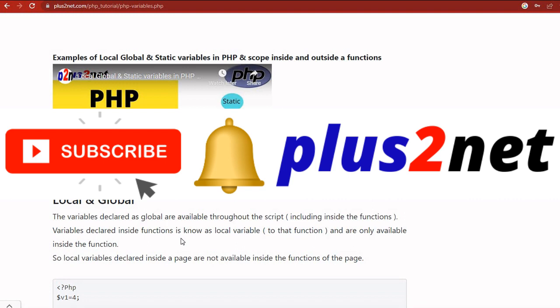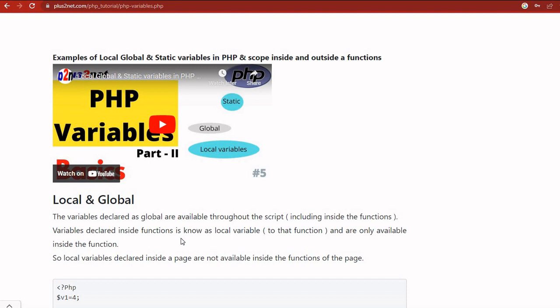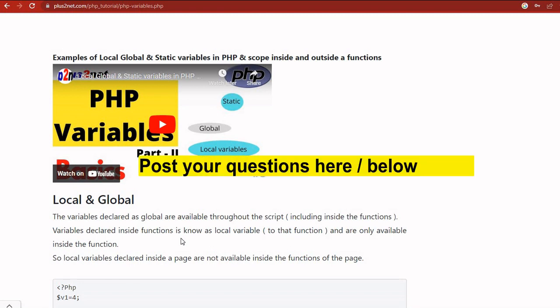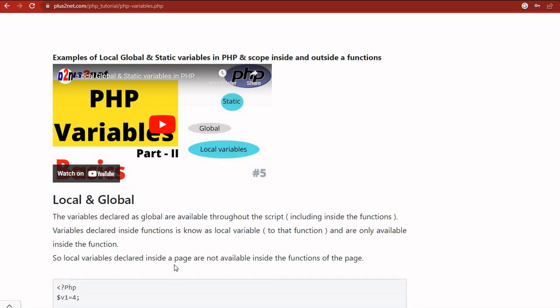I will request you please subscribe to our channel and press the bell icon so you'll be notified as and when we add new tutorials. We frequently do that. Also we'll continue our PHP learning, this particular series of videos. And if you have any issues or want to learn something, you can use the comment section below to post it. Accordingly we'll work on it. Please share this with your friends and thank you for watching.